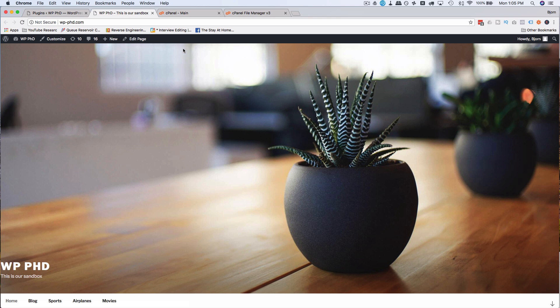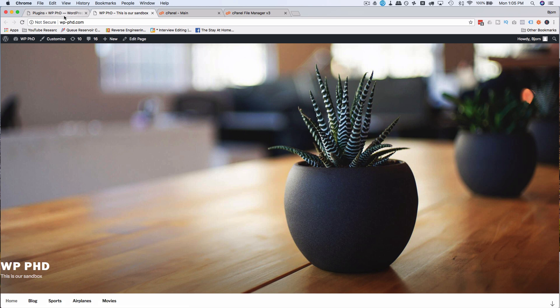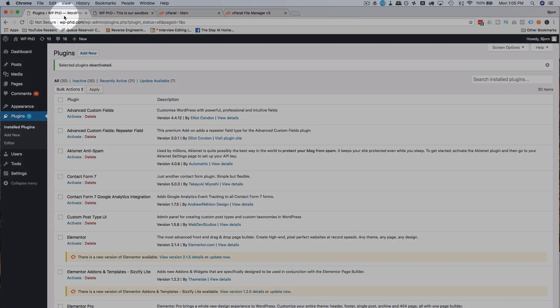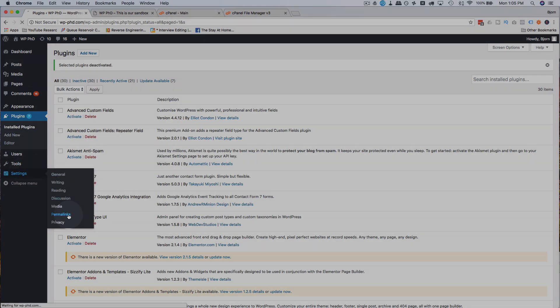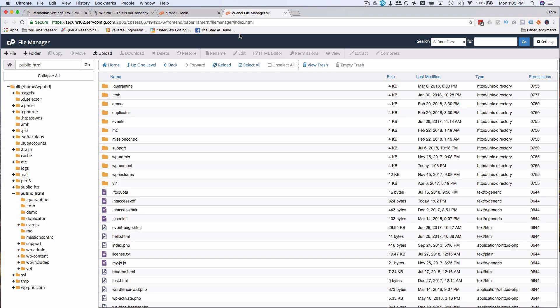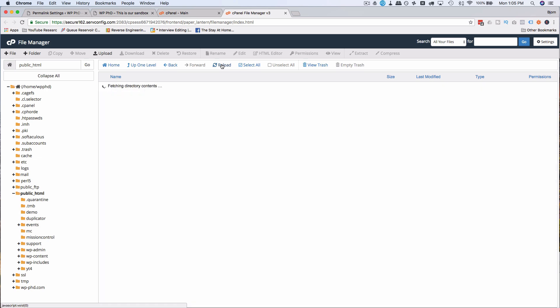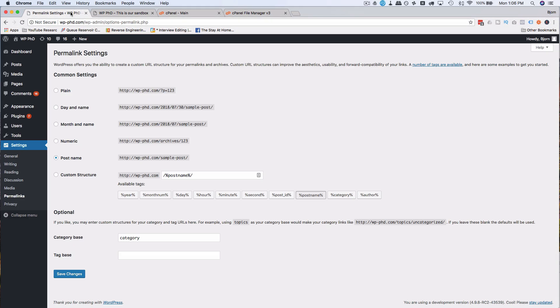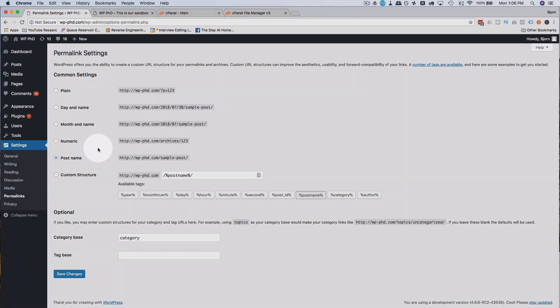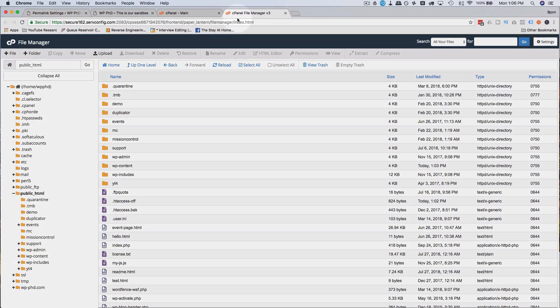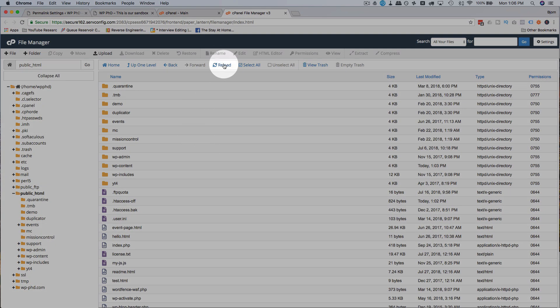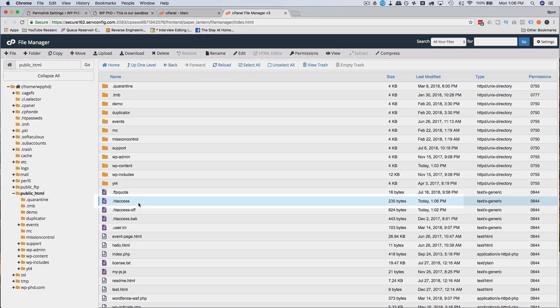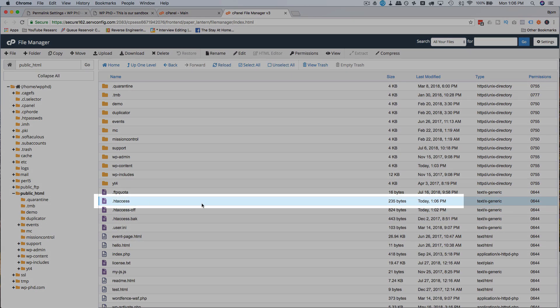We have to generate a new one. So head over back to the dashboard, go to Settings, and then Permalinks. And now on the server, if I reload here, we don't have just a plain htaccess file. But if we head into the permalinks where we were earlier, don't change anything. Click on Save Changes. Now if I come back out here and reload, we have a new htaccess file that was just created just now. And this one should be clean.